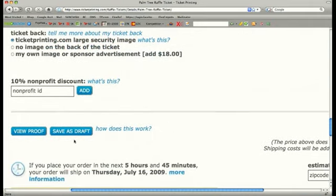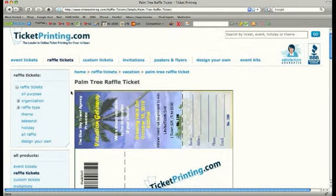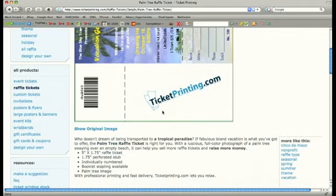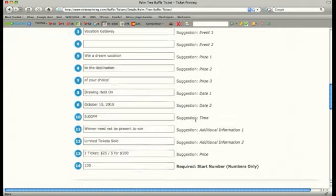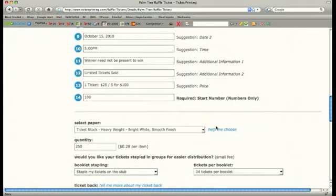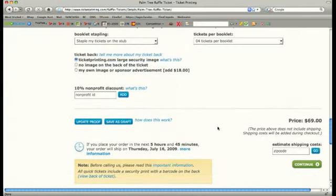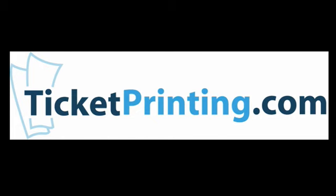Once we have customized all of our raffle information, click the Check Proof button. The proof will contain an image of the front and the back of your ticket. Carefully check the final proof for any errors or misspellings. Then add this ticket to your cart, finalize your shipping information, and your custom tickets will be printed and shipped in 24 hours.